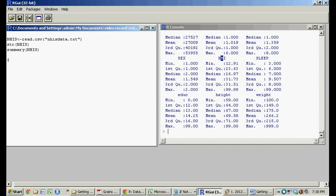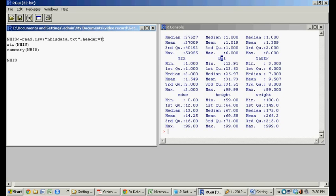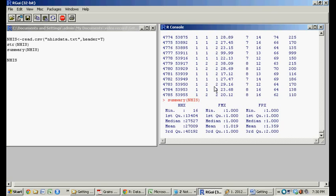What we're going to use is this little dollar sign indicator. So in R, we created the object NHIS, and we had the read.csv had said header equals true,